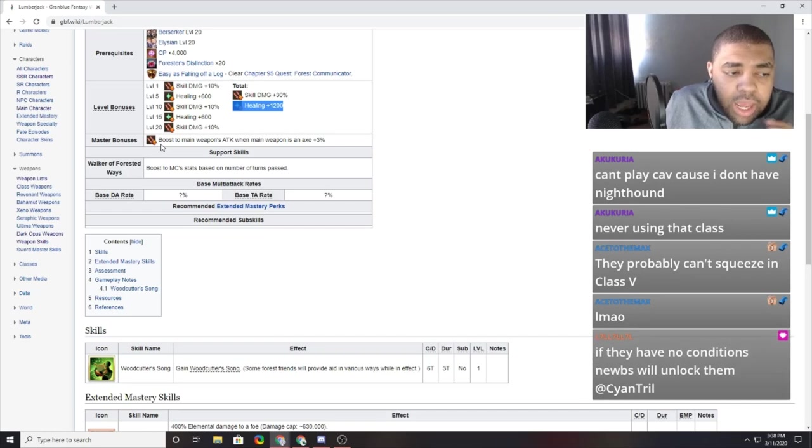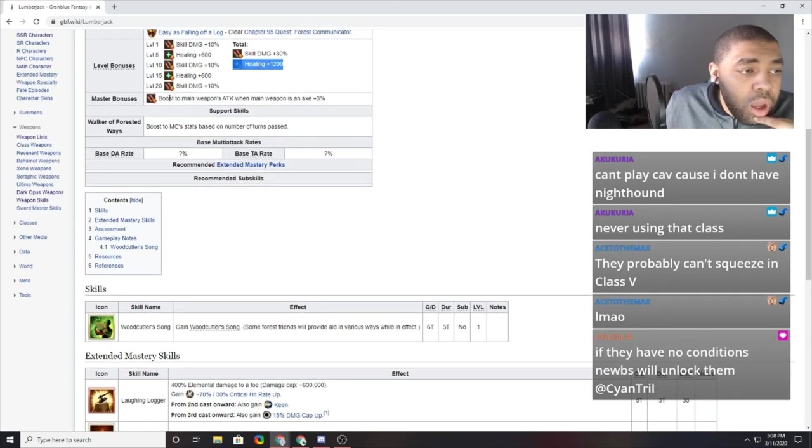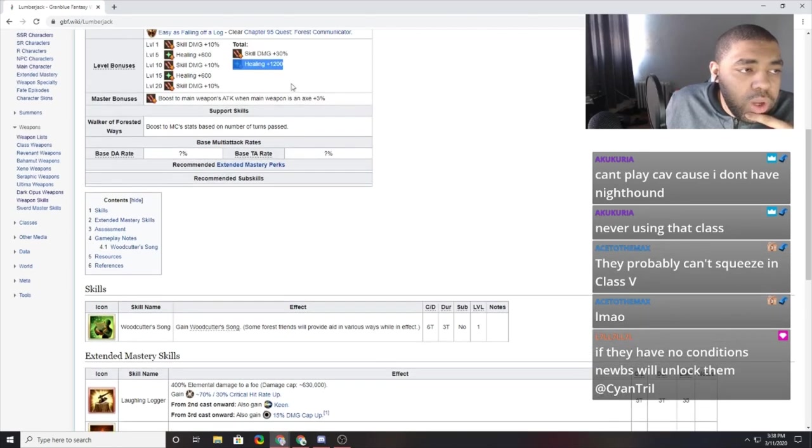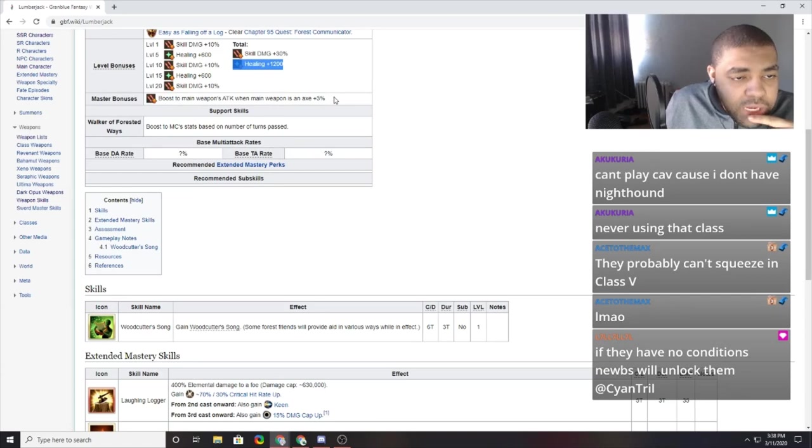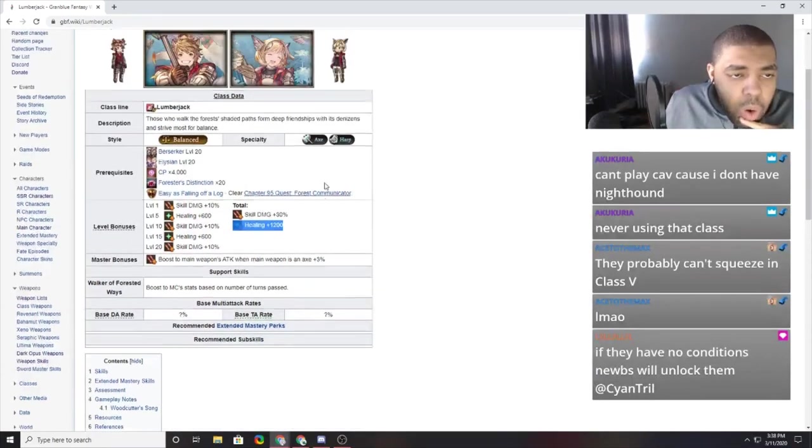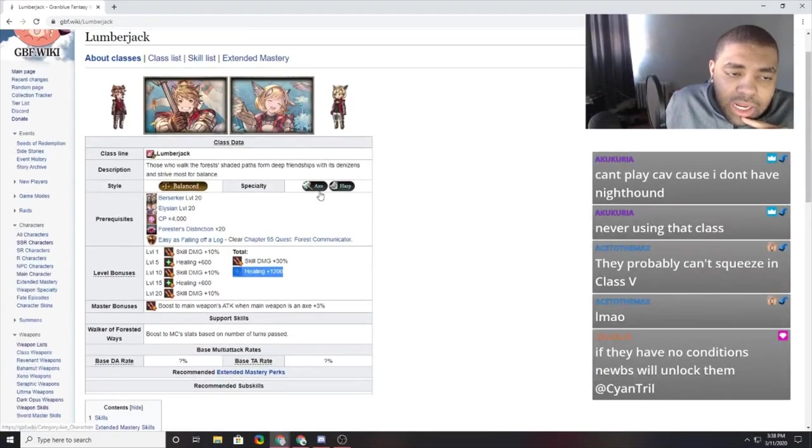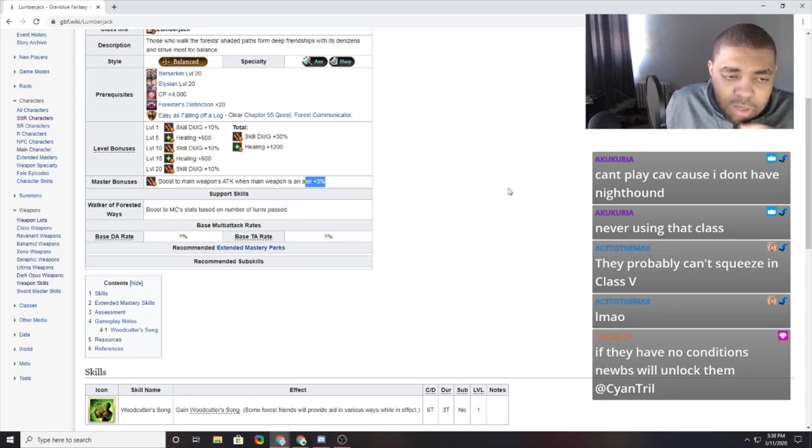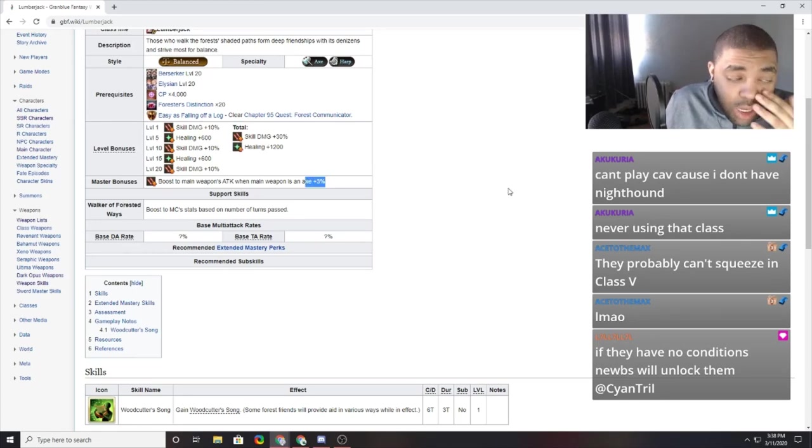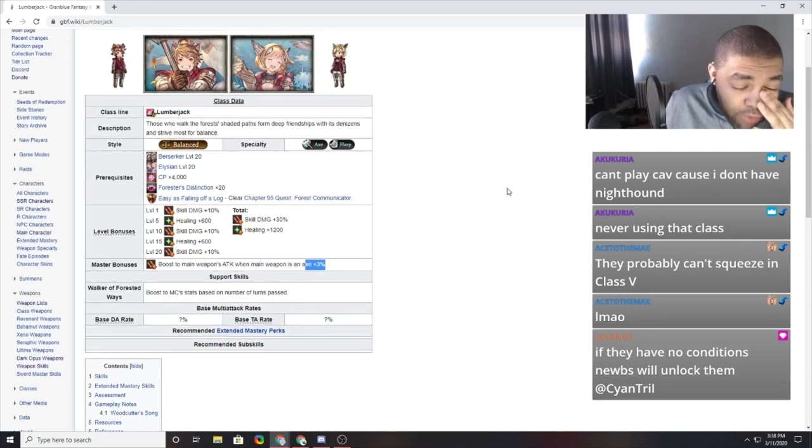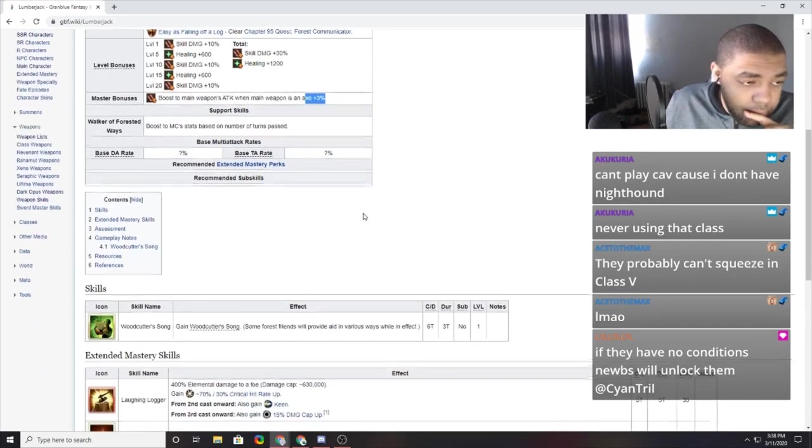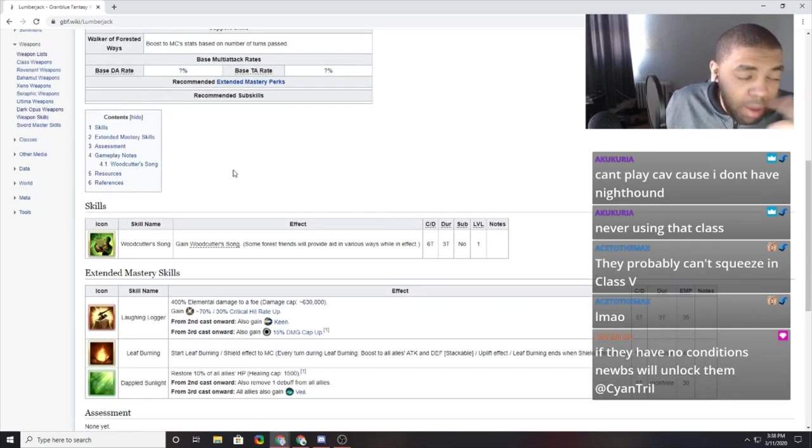But, it does more than just heal. Boost to main ally's attack when... Oh, you get a boost to your main attack if you main an axe. So, while the class is axe and harp, you get a higher stat if you run axe main hand. Unfortunately, I prefer running harp, but that's just me. Maybe because I play dark.